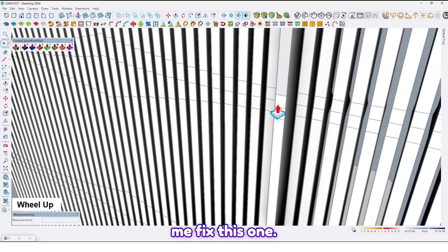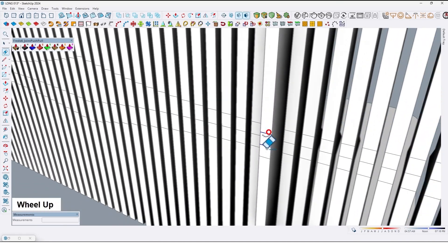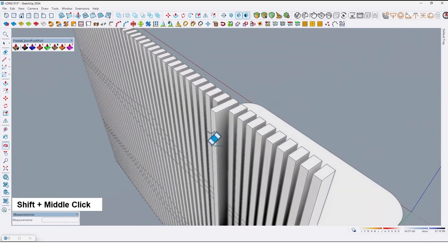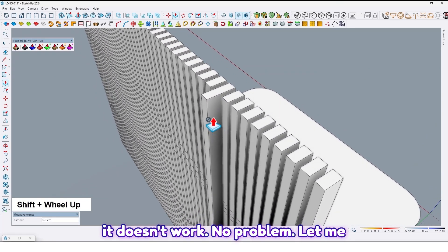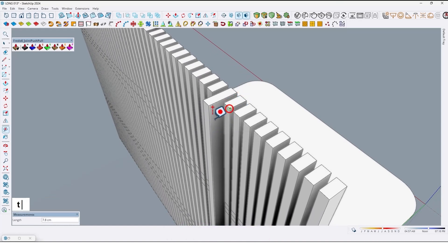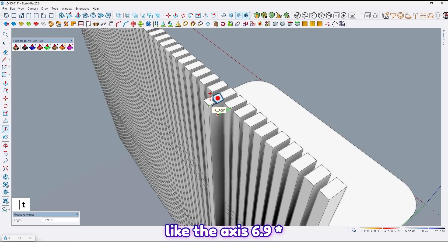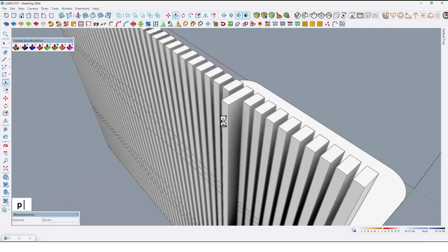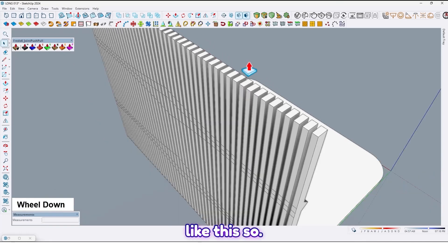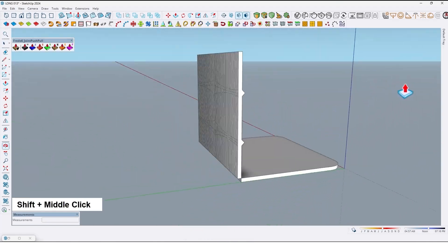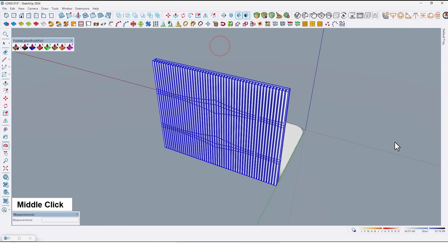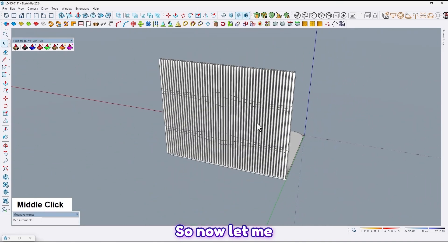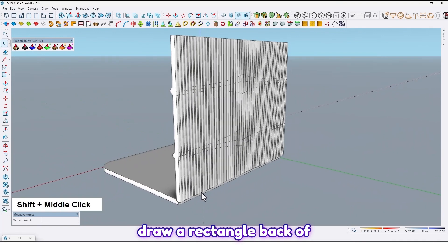Now it has a problem — let me extrude it. Let me fix this one. By using push-pull it doesn't work — no problem, let me take its measure: the axis is 6.9, type 6.9 like this. Now let me select all and make them a group.